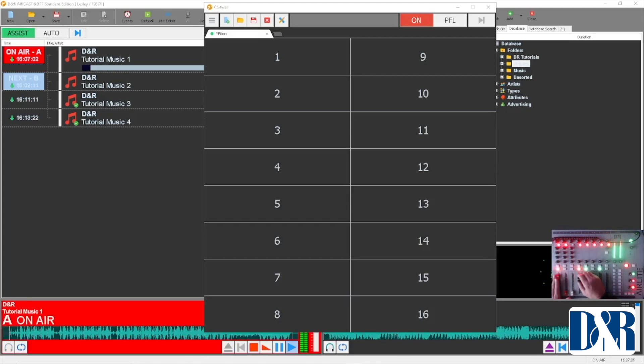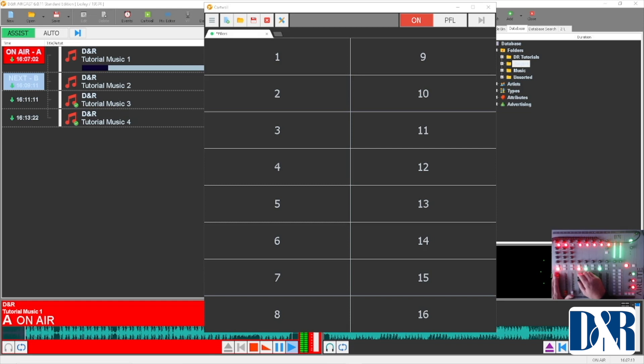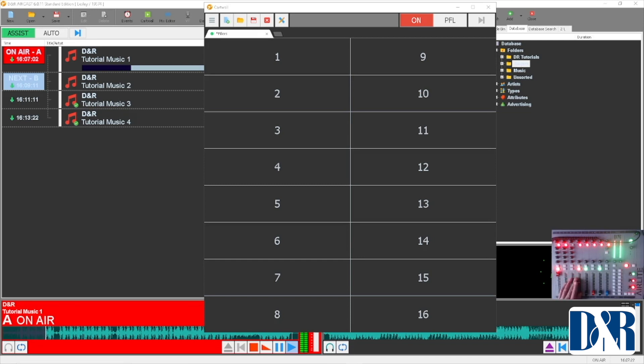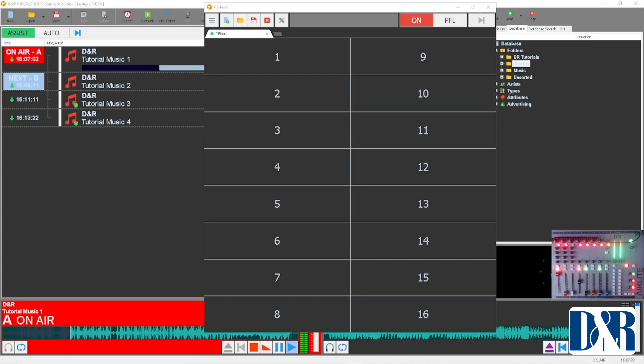Hey there and welcome again to another tutorial video from D&R for D&R Aircast mixing consoles. In the previous tutorial I explained how to fill up your database, which goes for music and also for radio imaging jingles. If you want to have a closer look at how to fill up your database with jingles, go over to that first video and watch that before you watch this, because in this video I'm just going to talk about how to fill up your card wall.